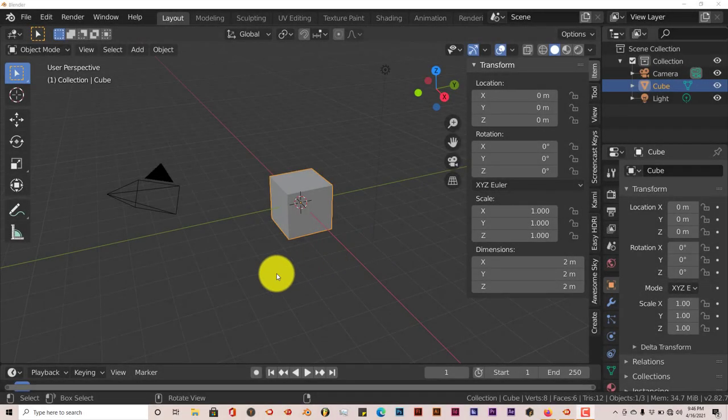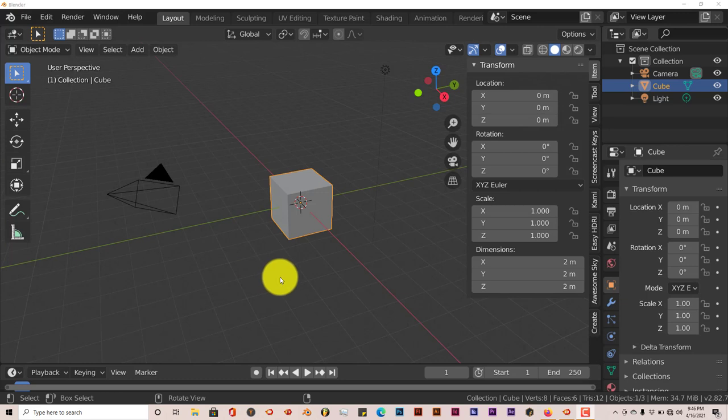Hello, this is Tol from Trifo Productions with another Blender quick tip. In this quick tip, I'm going to show you how you can actually create stairs in Blender the easy way. This is for Blender 2.8 and above.